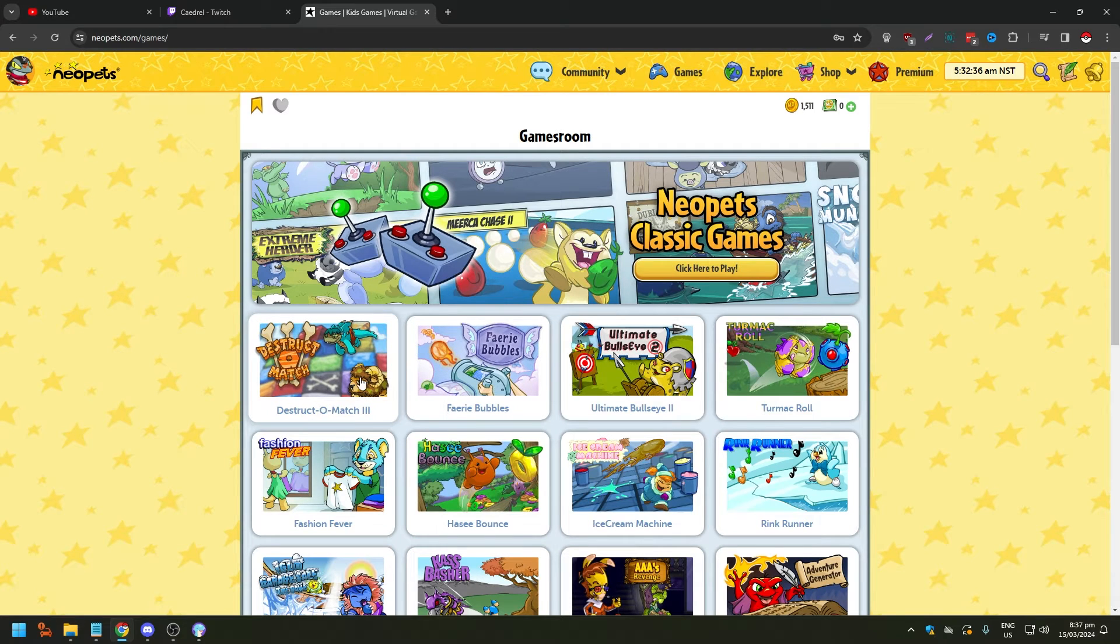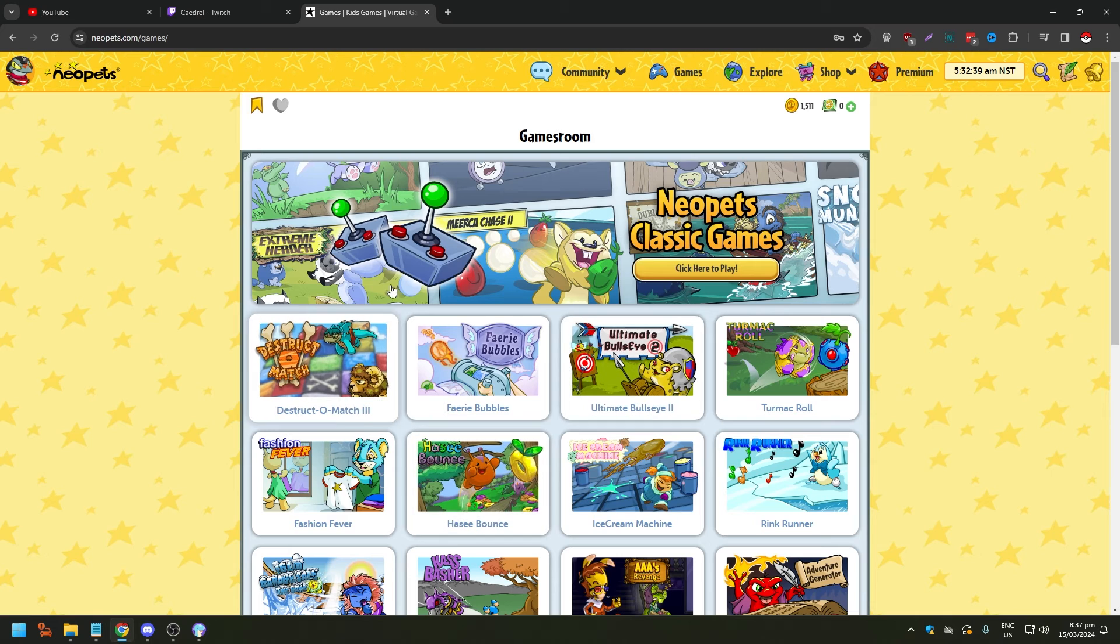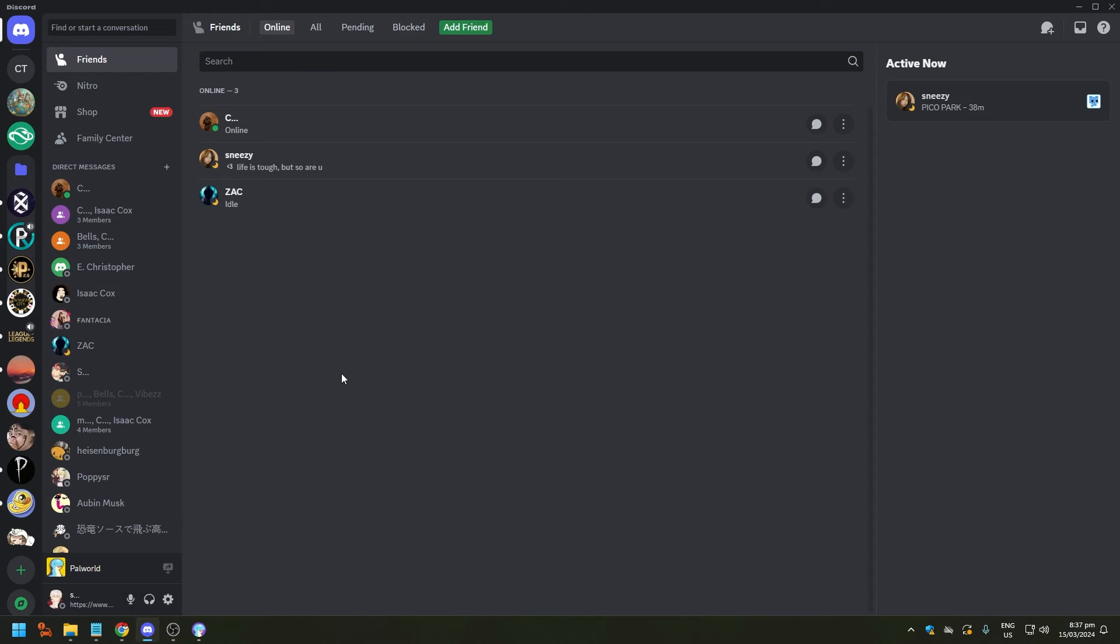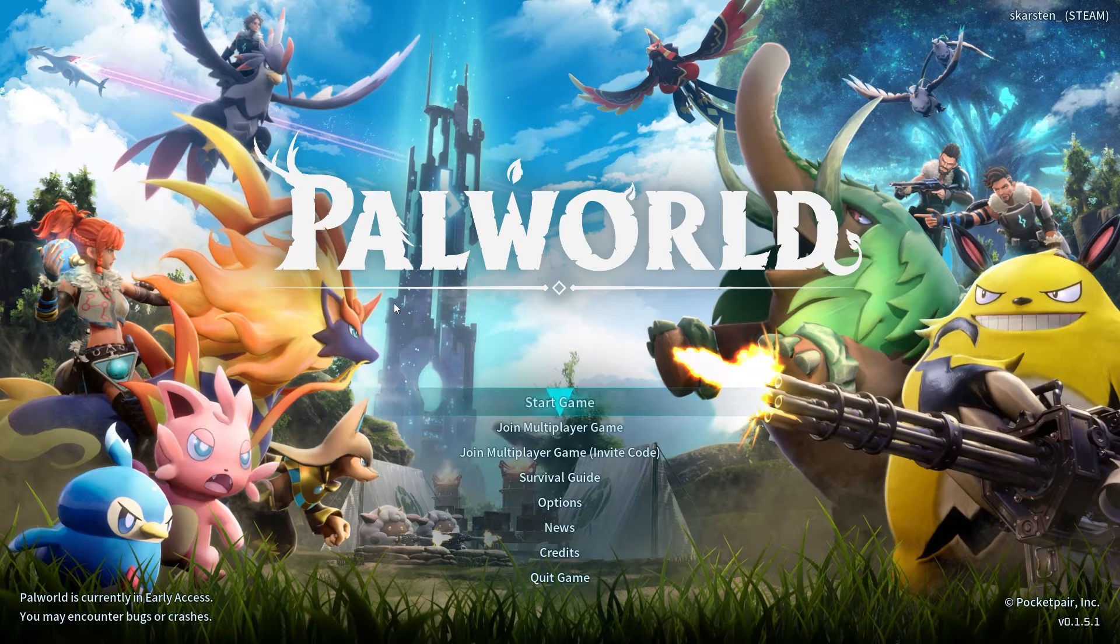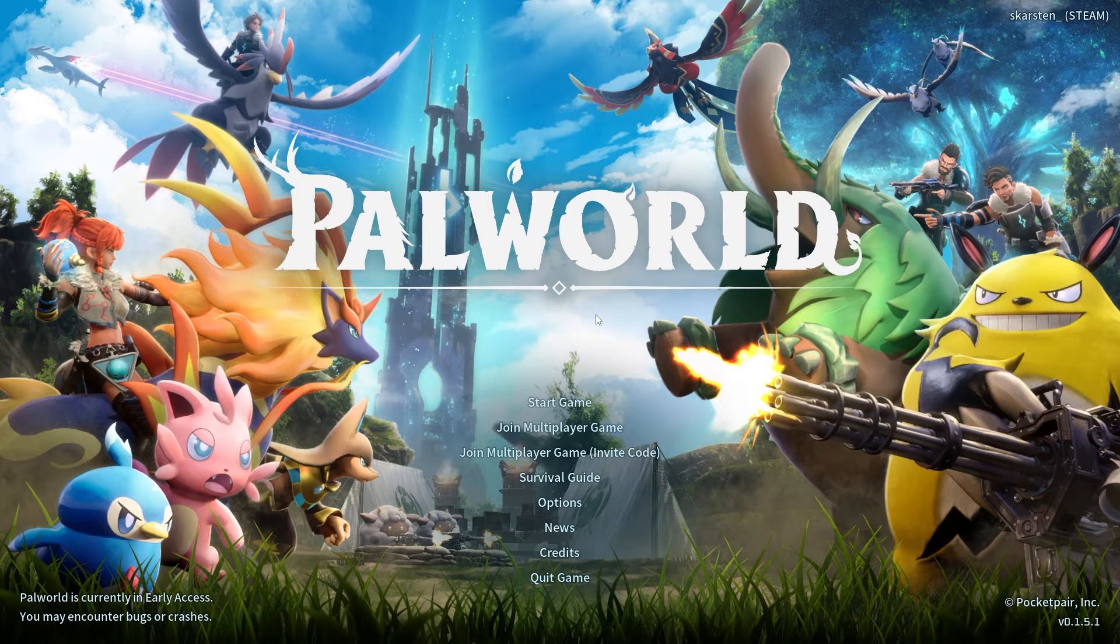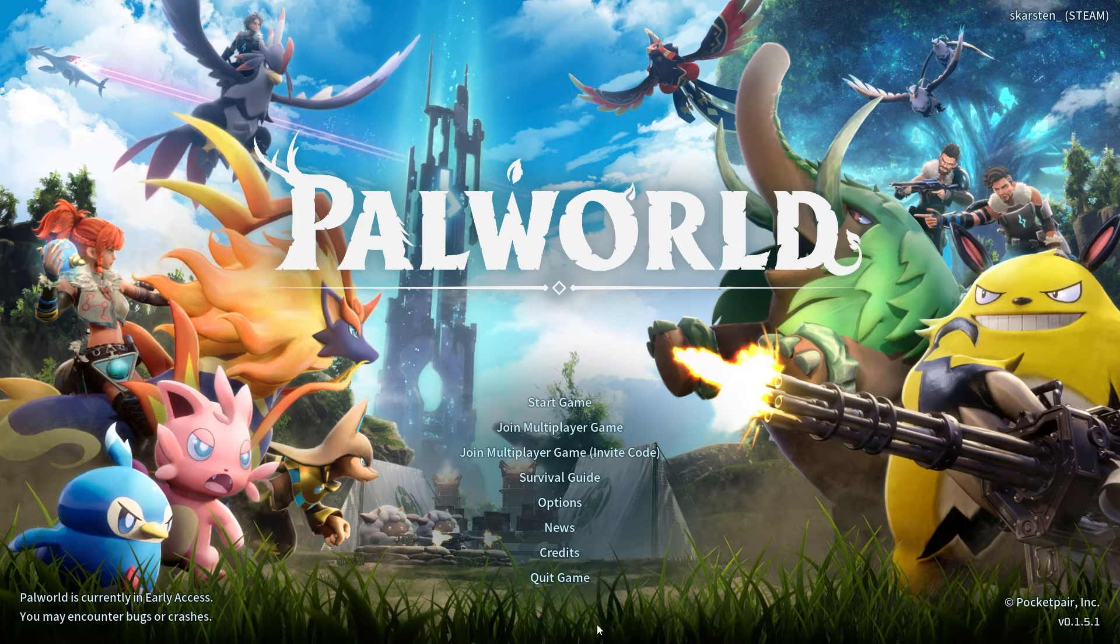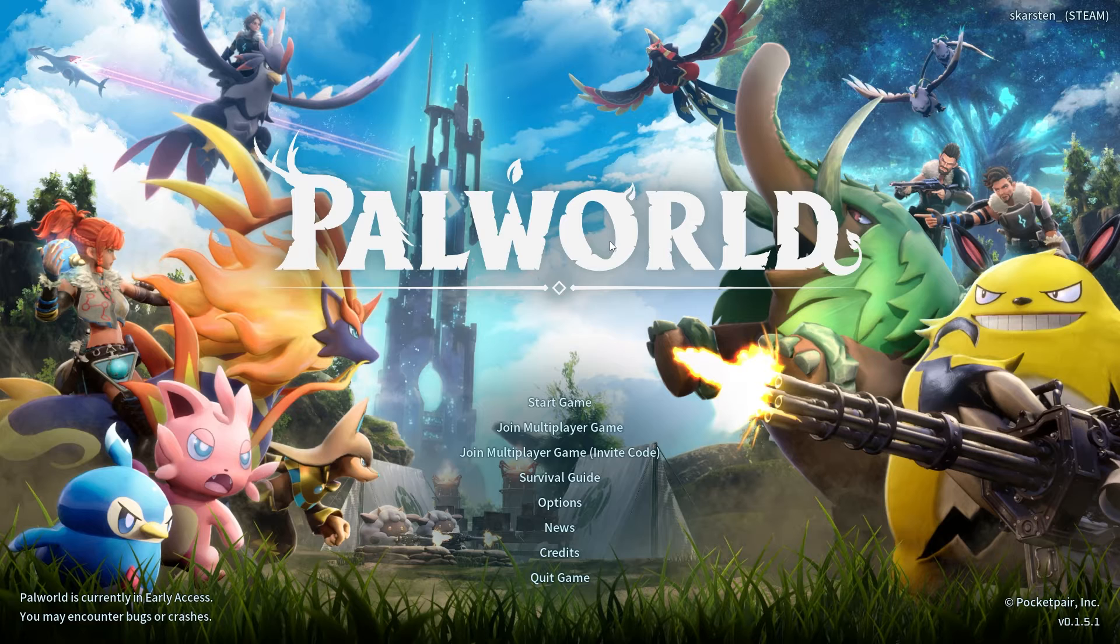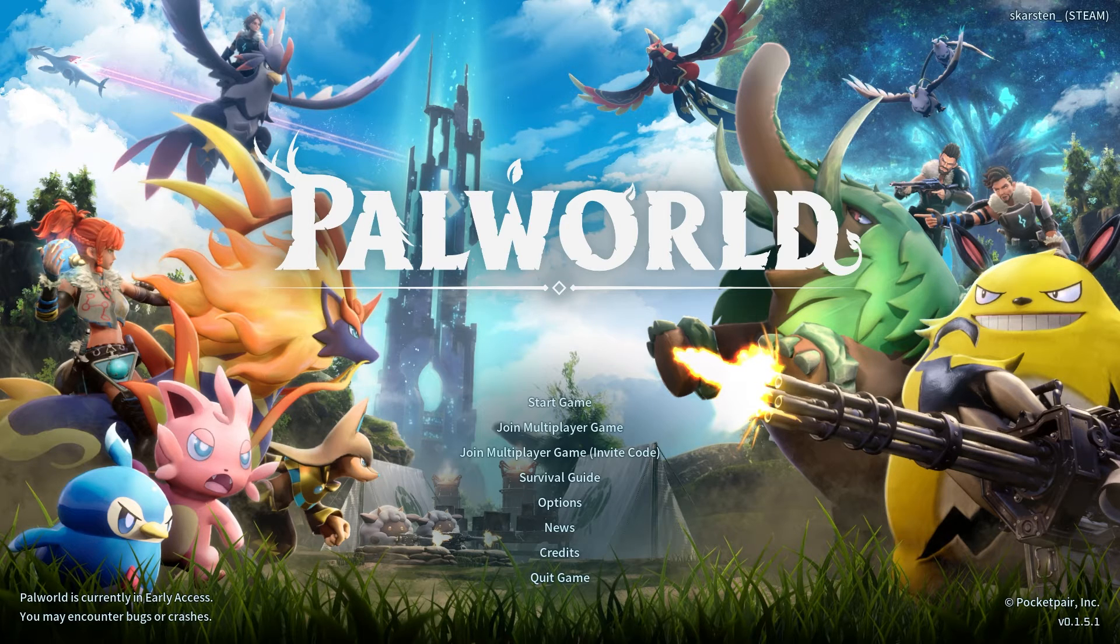But again, what do you need for this? Of course you need a game. In this example, in this video we're gonna use Palworld. As you can see, I have Palworld open but I'm just on the main menu. I'm not actually gonna play it, that's not the point of the video. And you need a Discord channel to share it with.